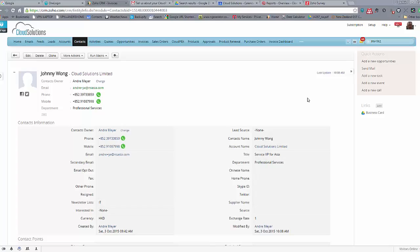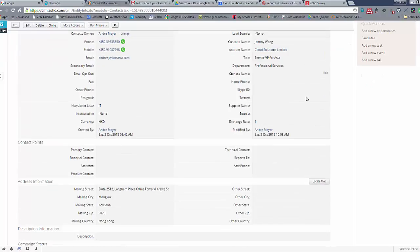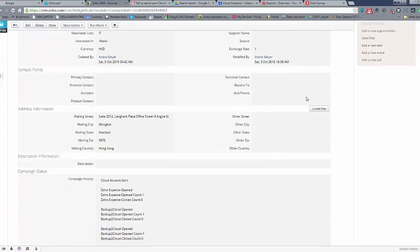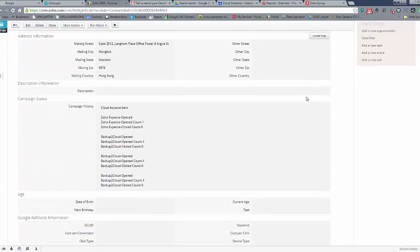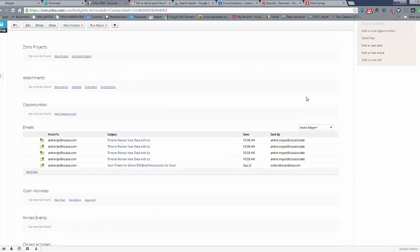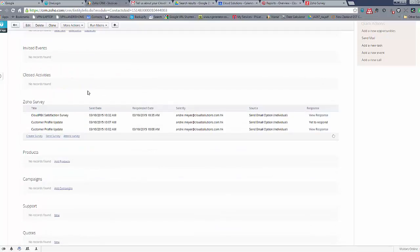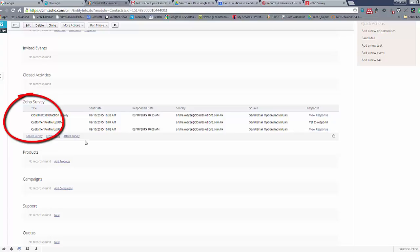Another feature that we like about the survey form is the way that it integrates into the CRM record. So if we scroll down the CRM record you'll see here that we've got a section that summarizes all of the surveys that we send out. We've got a satisfaction report here, we can see the customer profile one that we just sent out.